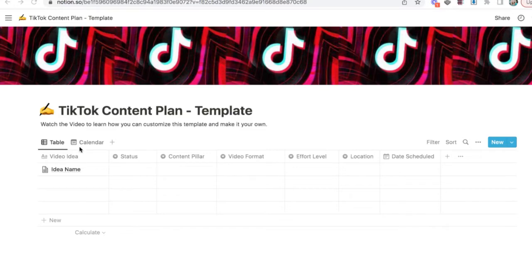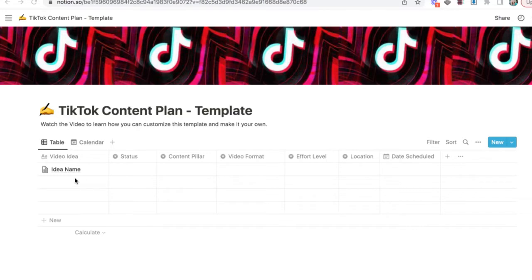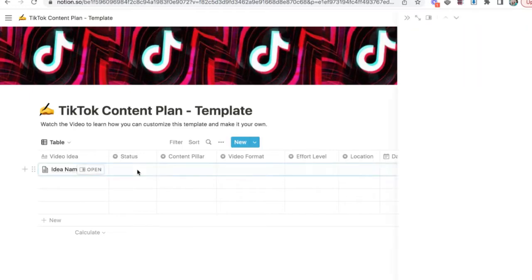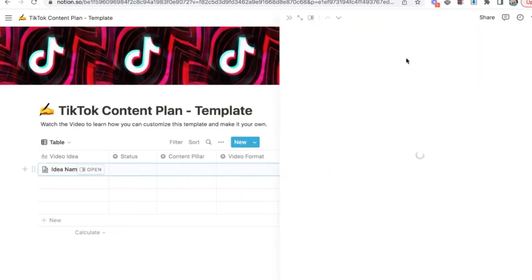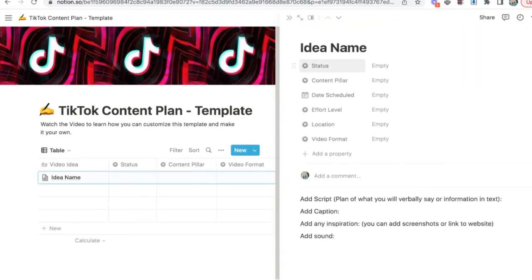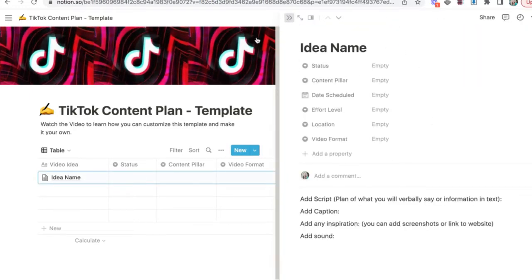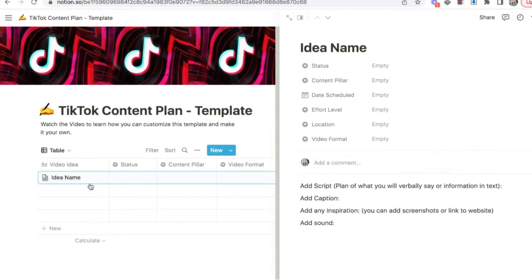First we have the video idea column. This is where you give your idea a name. And I actually recommend that you don't change this column because it's really the basis for opening a page. The name will show up here. So we actually don't want to change that one.